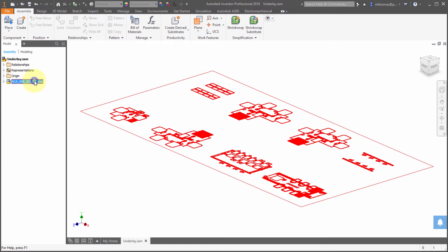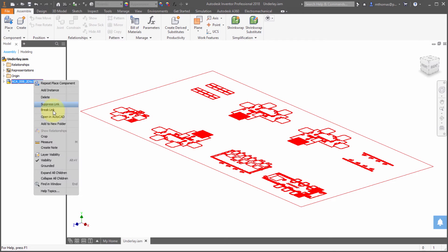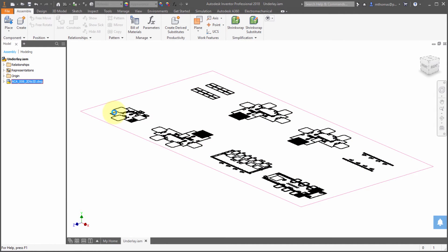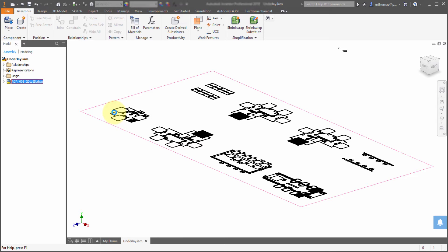Now another big enhancement is the ability to open it directly in AutoCAD. So this is for parts and within assemblies, but I can just right-click and what it will do is fire up AutoCAD, open the drawing, let me make changes to it, and when I save and close and return back to Inventor, one little update will allow me to update that reference within Inventor.